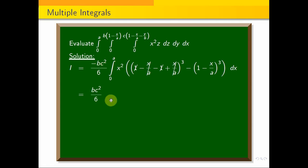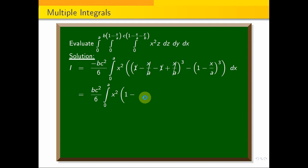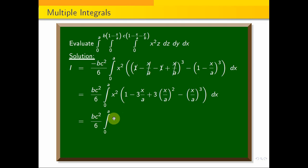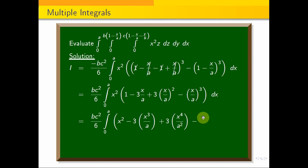Now b c squared by 6, integral 0 to a, x squared times (1 minus x/a)^3, expand the cube: 1 minus 3(x/a) plus 3(x/a)^2 minus (x/a)^3. Multiplying through by x squared gives: integral 0 to a of x squared minus 3x cubed/a plus 3x^4/a squared minus x^5/a cubed, dx.